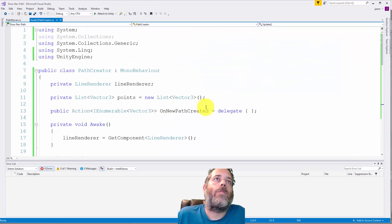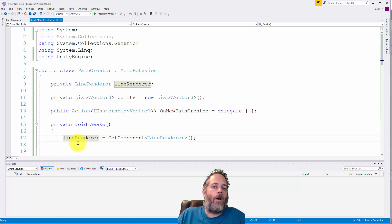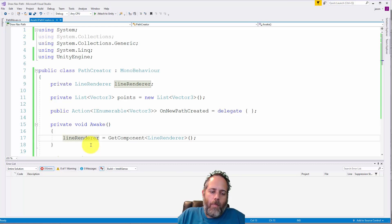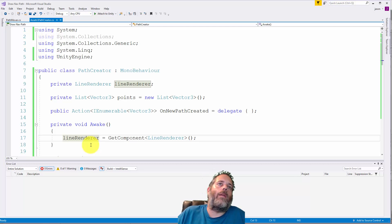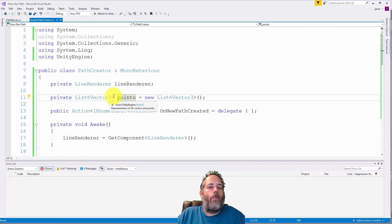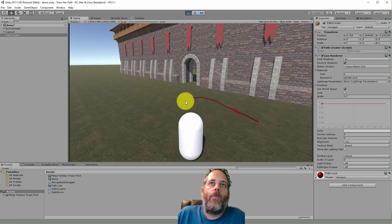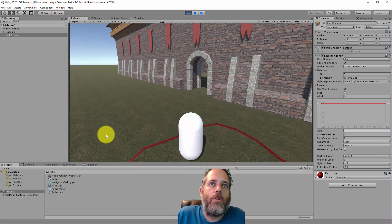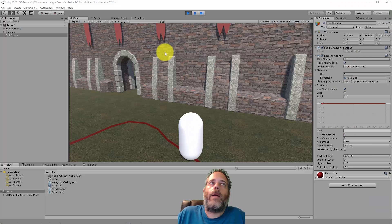Let's look at the Path Creator script. At the top, you can see we cache the Line Renderer in Awake, because we'll be calling it a lot. We could split the Line Renderer off into a separate script, and I probably would for a bigger project, but for this sample I didn't want to get too complicated. We also have a list of Vector3s — these are the points the player has clicked on. As you see me drag, each little corner is one of those points being added to the array.